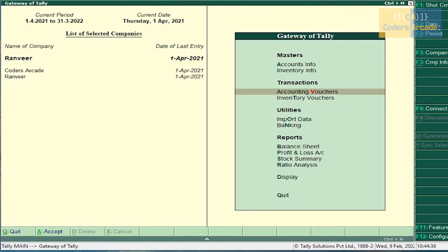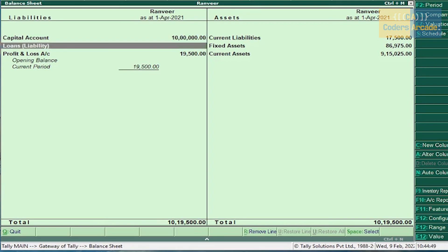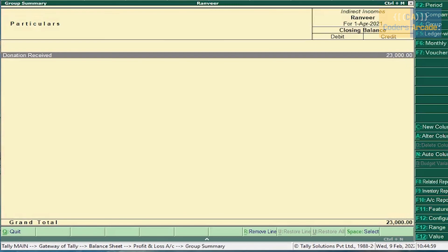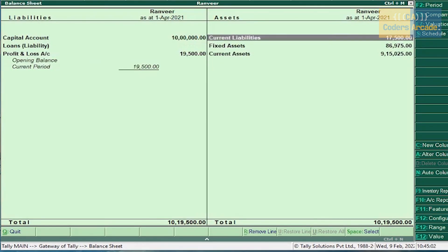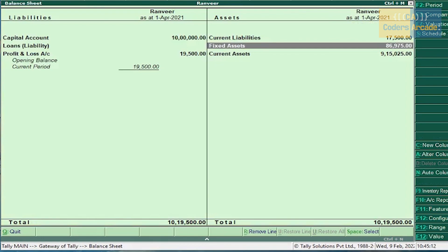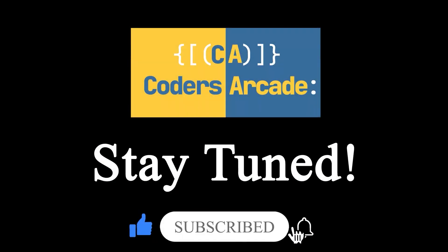Press Escape and go to Balance Sheet. Here the Profit and Loss account is 95,500 — it is on the liability side. So we can say that the company is in the state of profit and net profit is 19,500, indirect expenses include depreciation and indirect income includes donation received. That's all about credit operation. In the next video I will be explaining about inventory management. Please subscribe to our YouTube channel and press the bell icon for future updates or notification. Thank you.